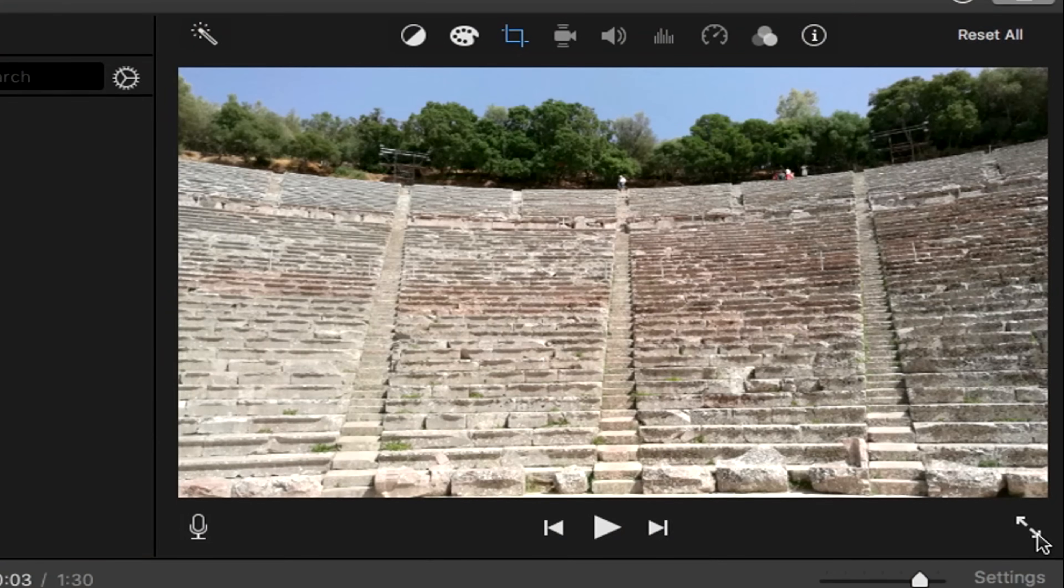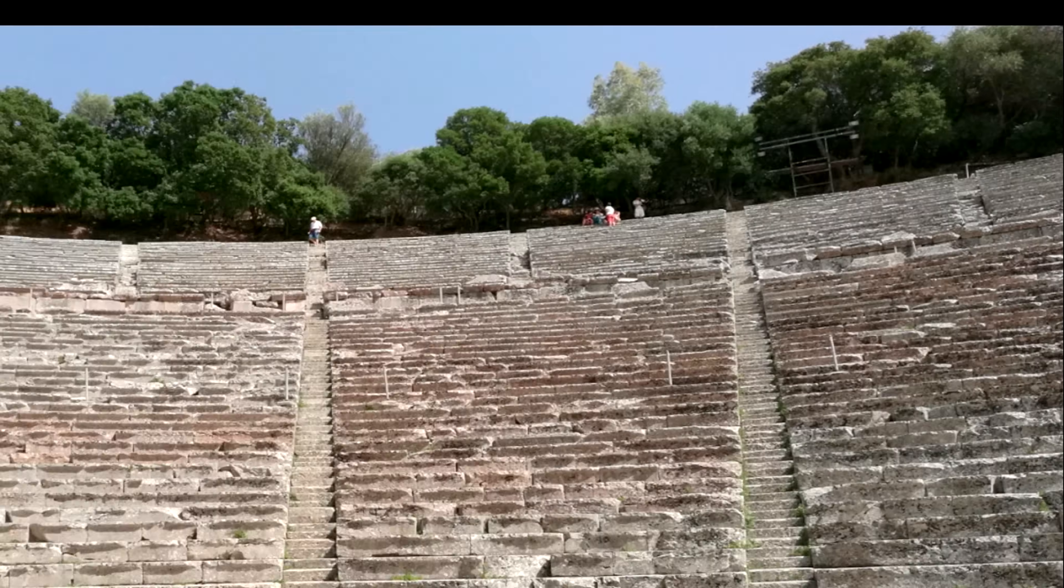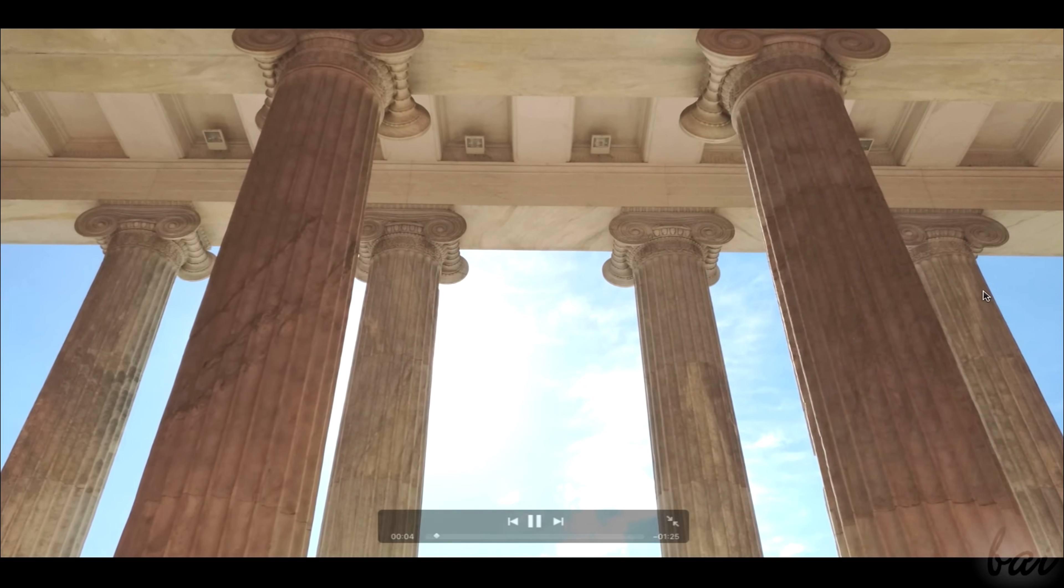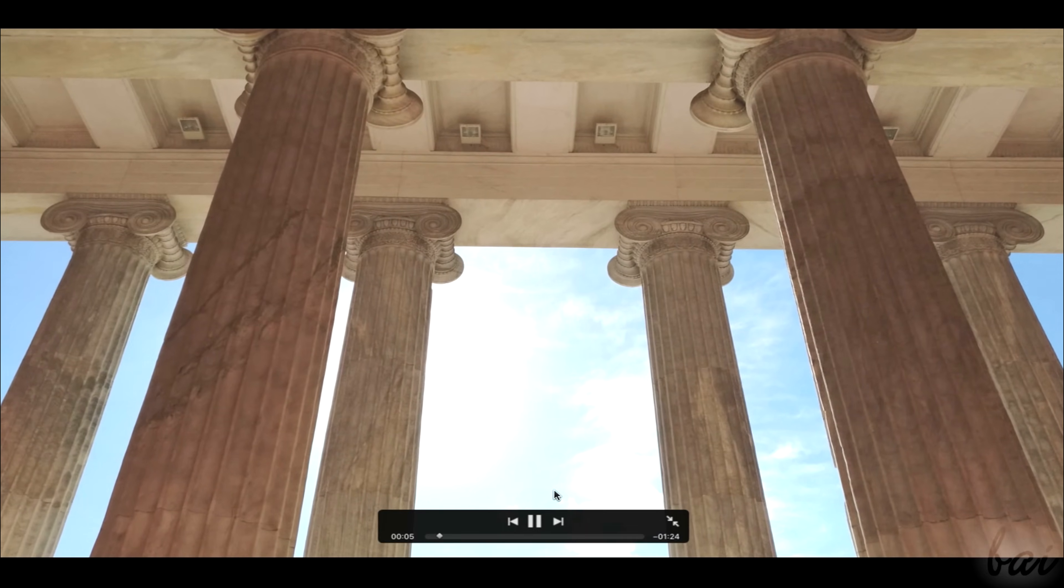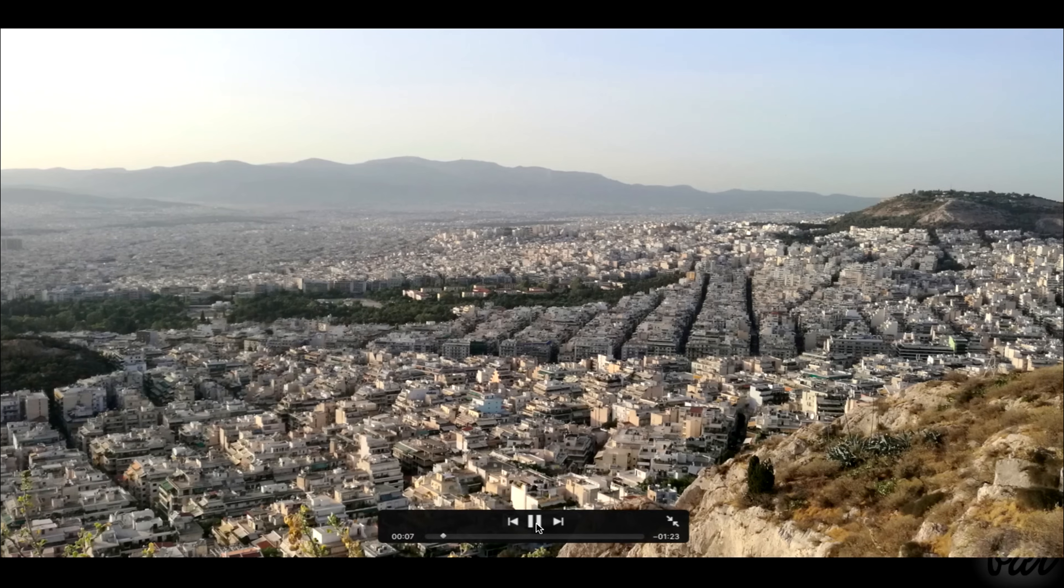Also, playback in full screen mode by using the button on the far right. As you can see, a delicate zoom on pictures is always applied by default.